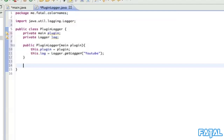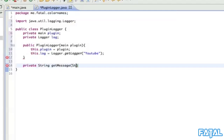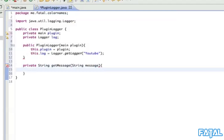Sorry about that guys, let's just continue. So private String getMessage, it's going to take a String of message. We just want to return the variable of the message with extra stuff added, which would be our plugin info. It's red because we haven't done the return statement yet.